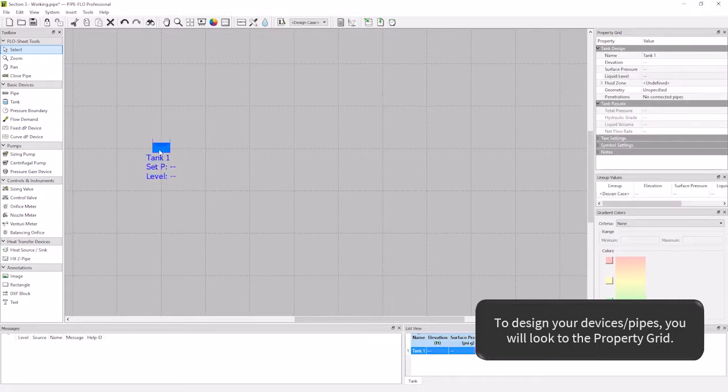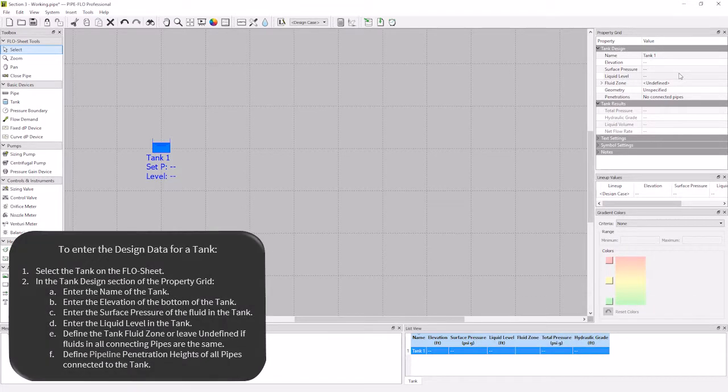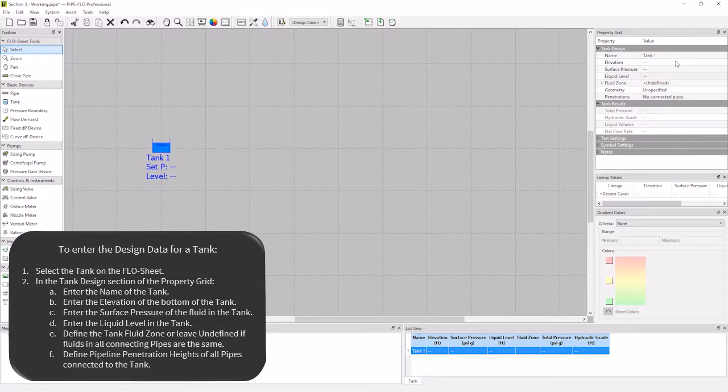We are going to look on the right hand side of the screen to the property grid to design all our large devices and pipes. You will see that the required design information is the name, elevation, surface pressure, and liquid level. There is also fluid zone and pipe penetrations.